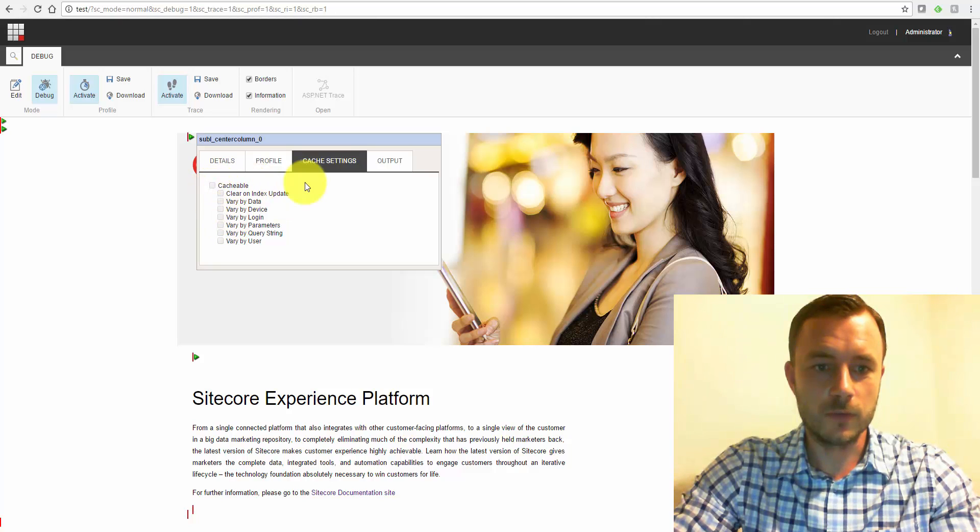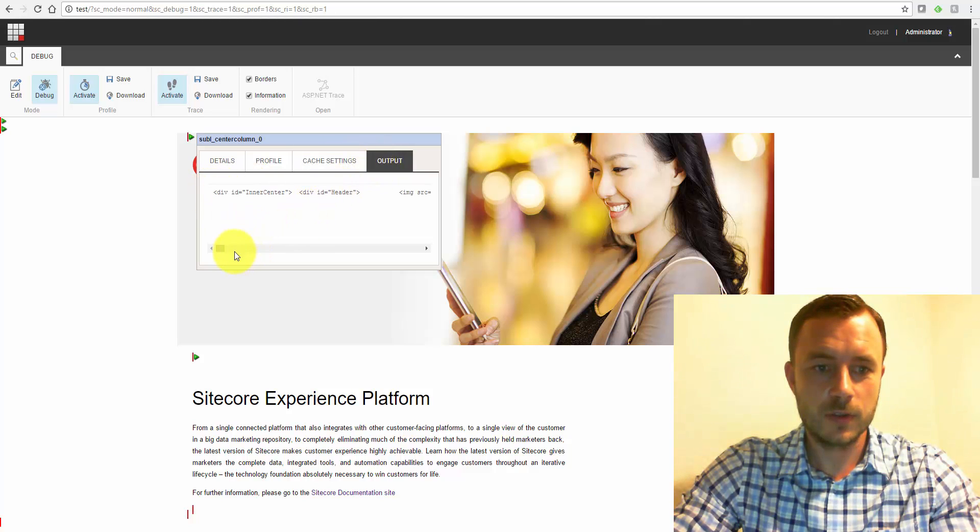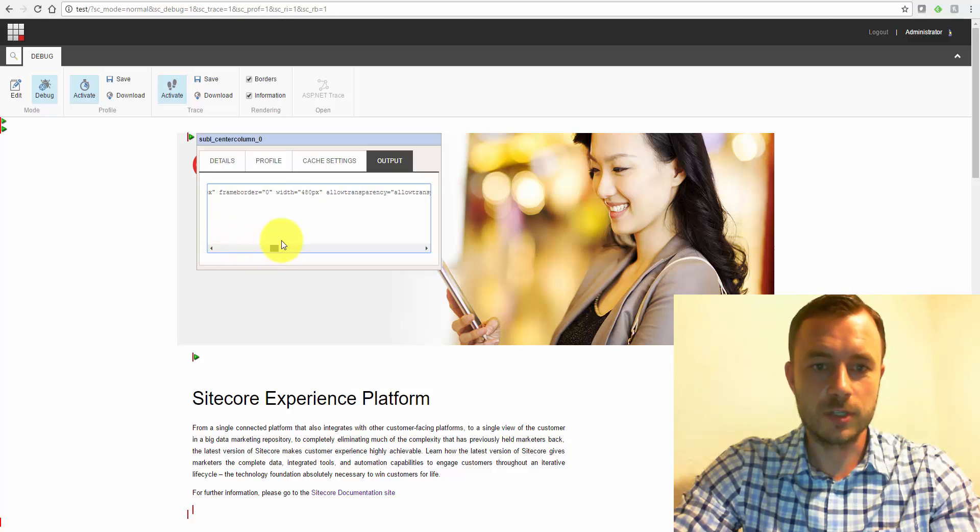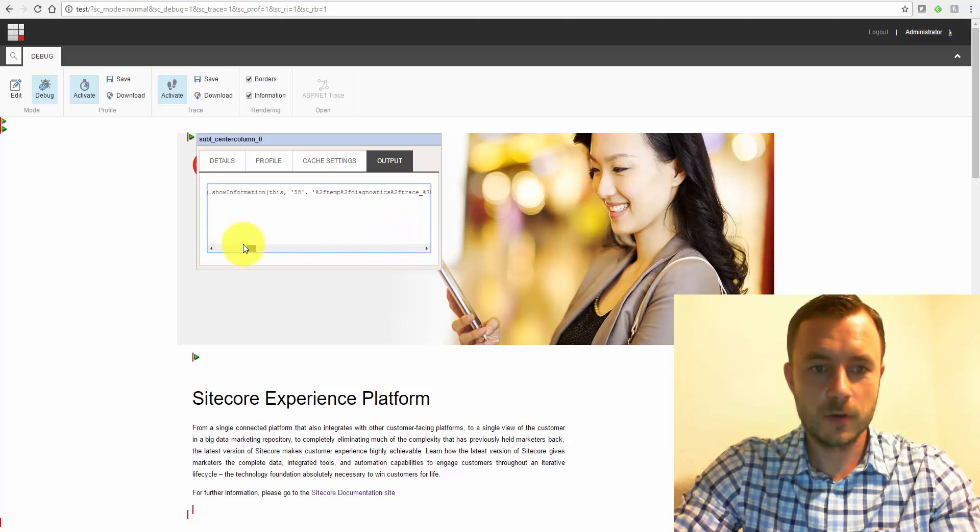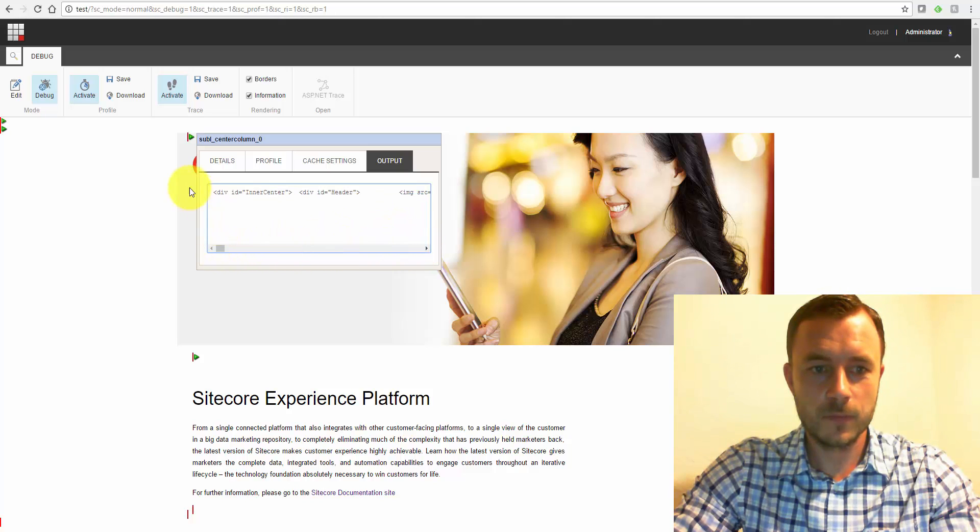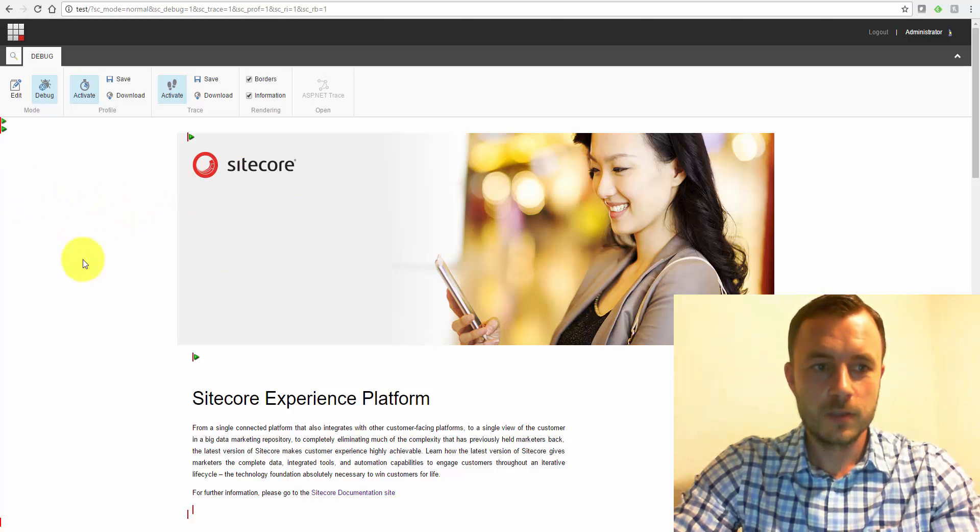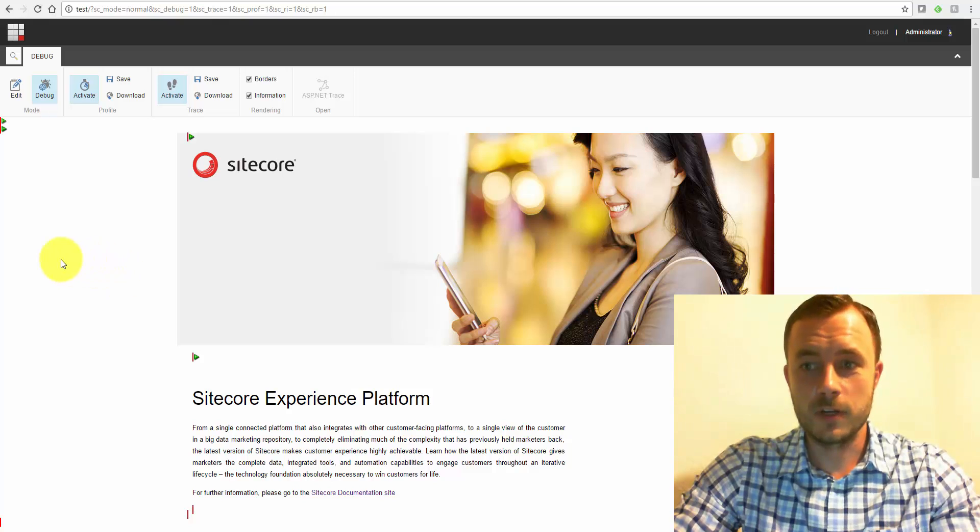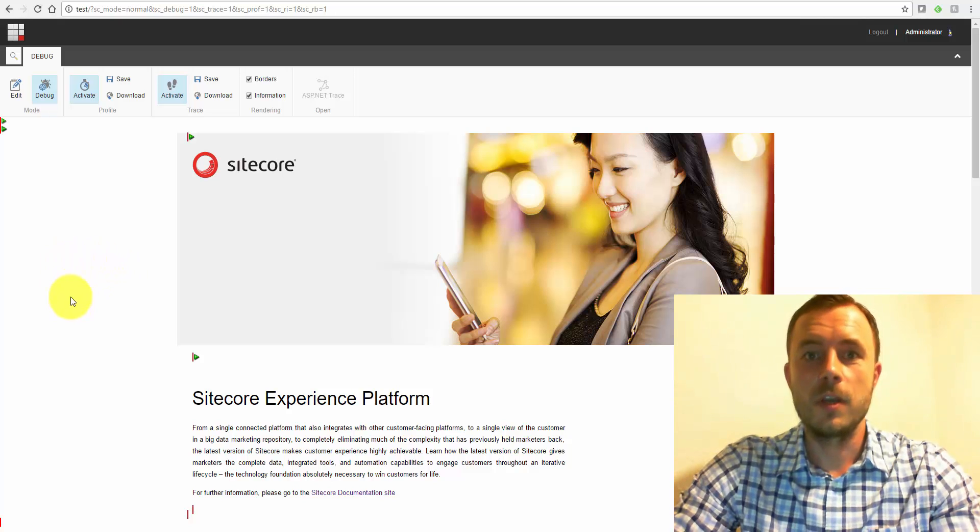You can also view the cache settings, view the actual HTML output of the component. So very, very useful tool.